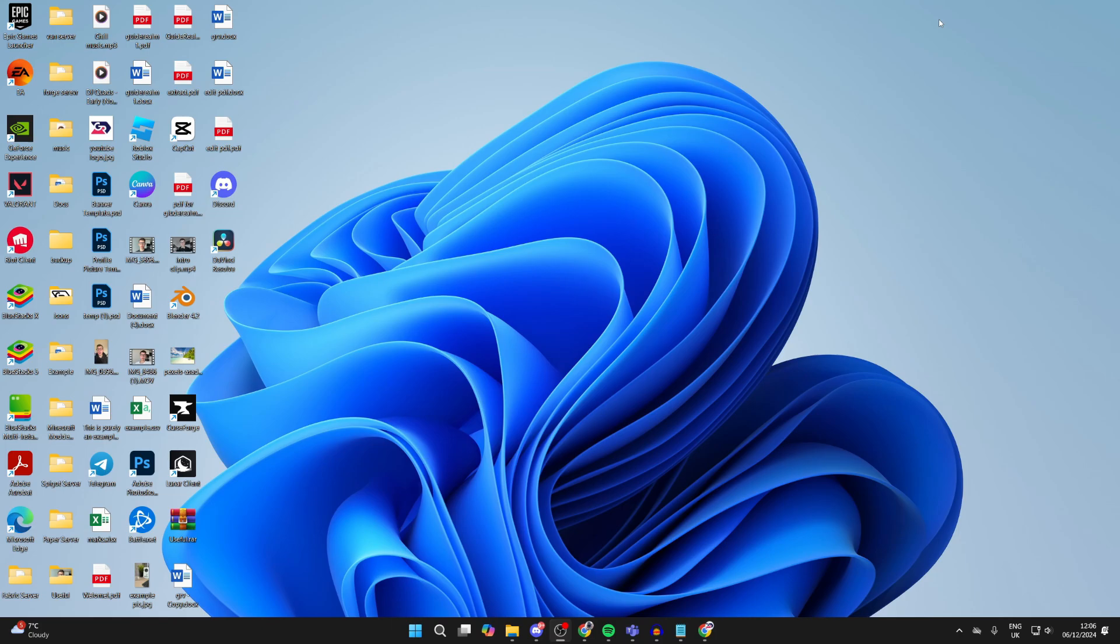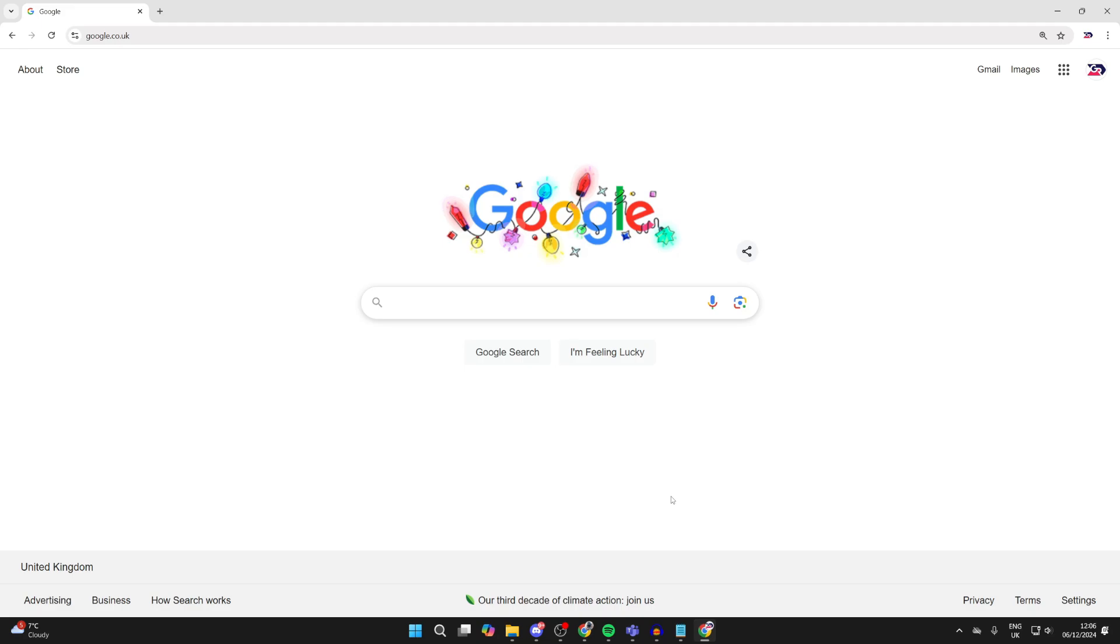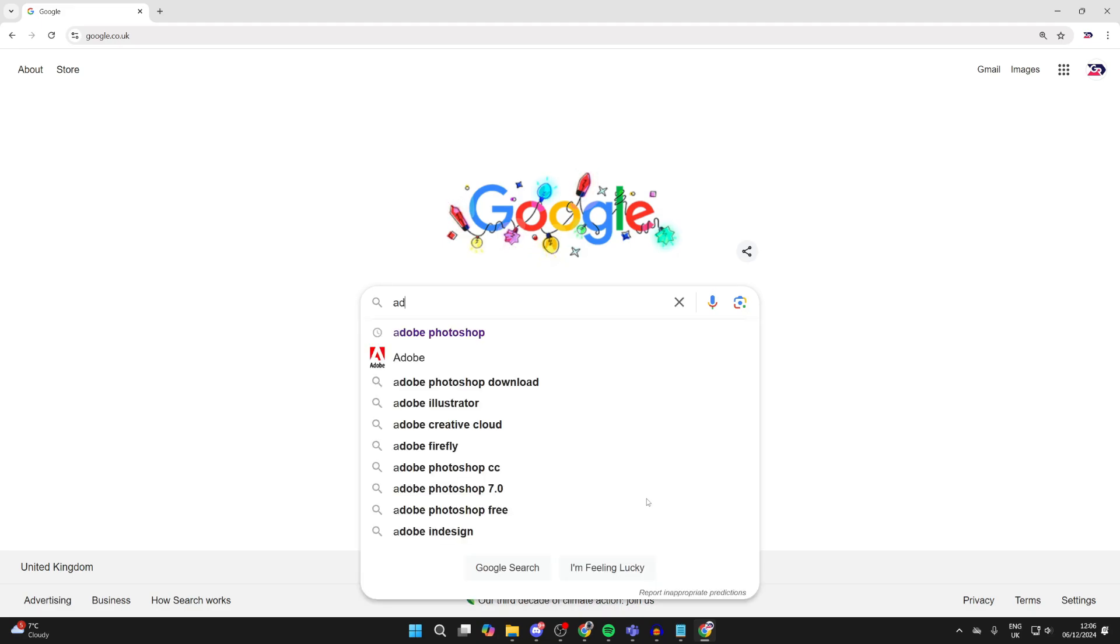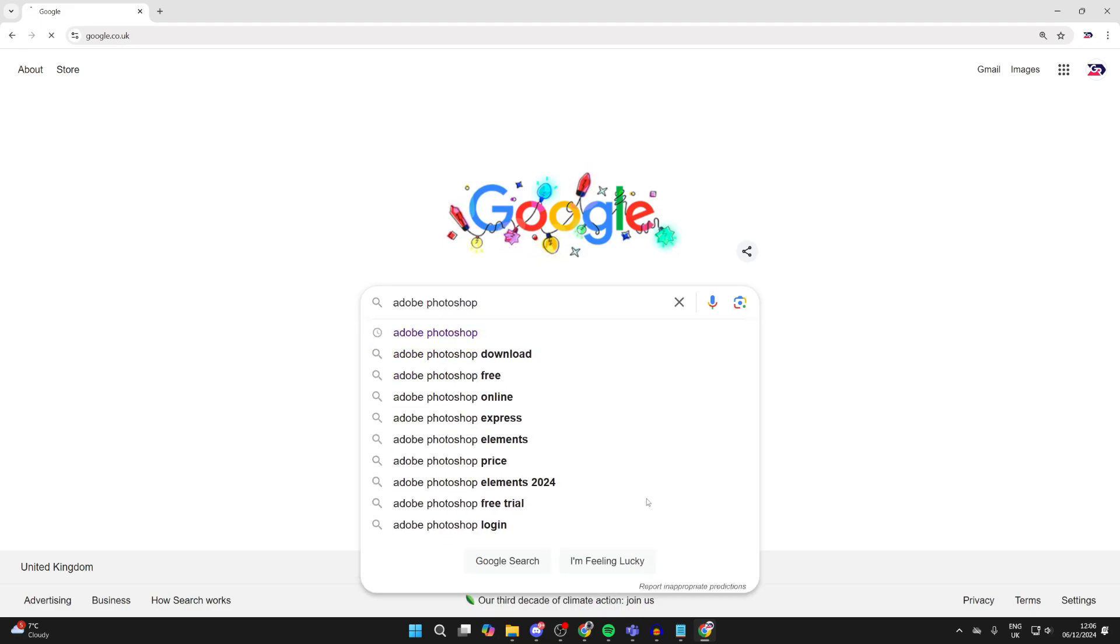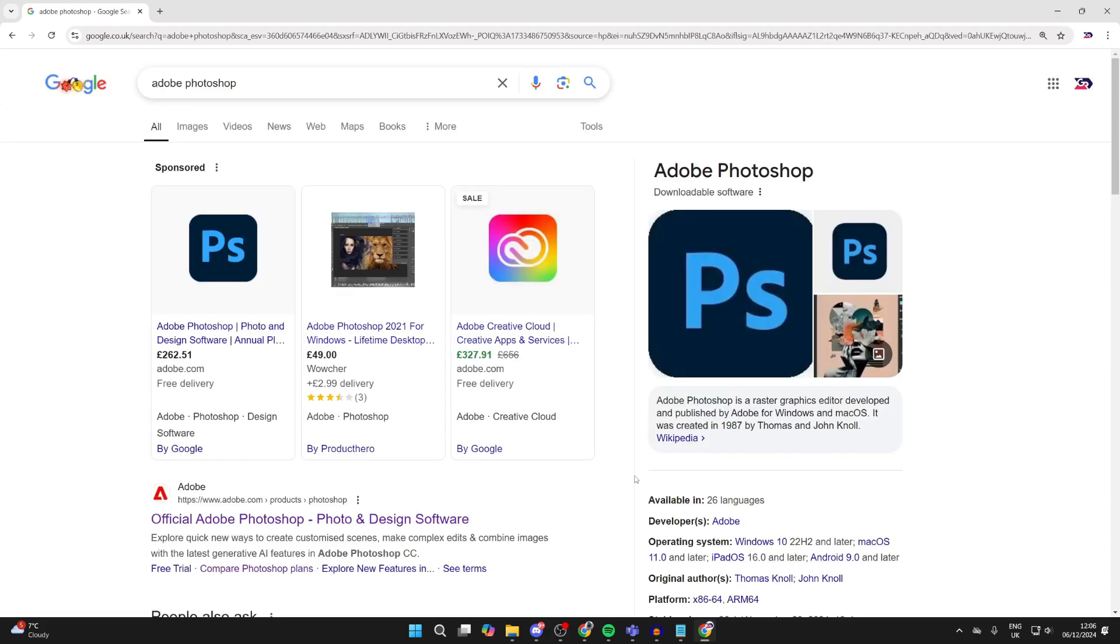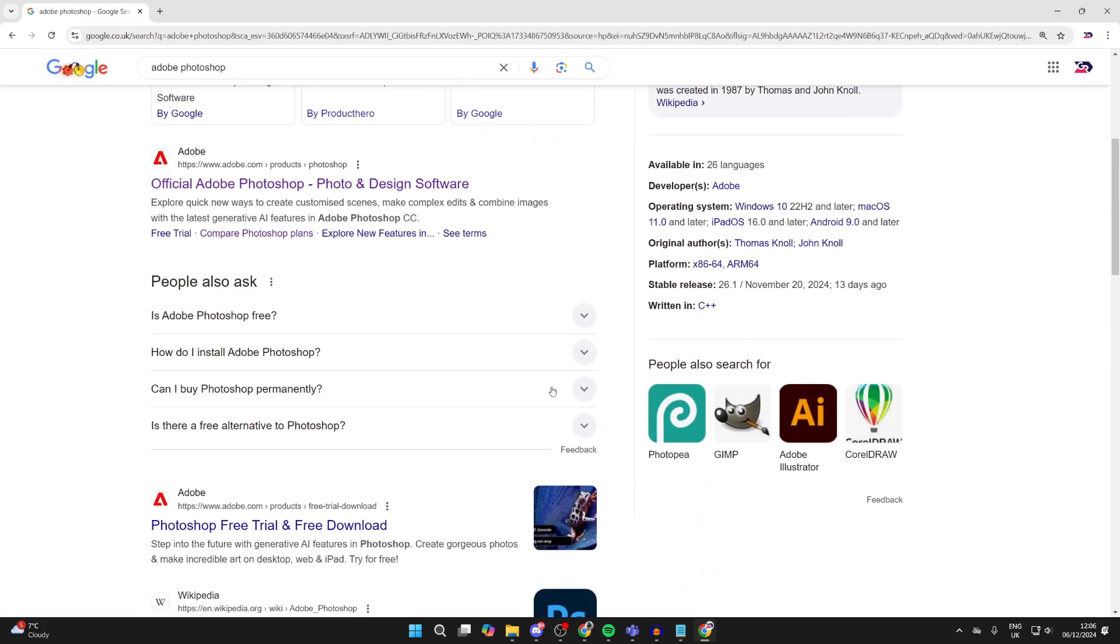Let's get started. What we need to do is open up a web browser. I'll use Chrome, but it doesn't matter. Then you want to type in Adobe Photoshop. Adobe are the creators of it. Scroll down and find adobe.com and official Adobe Photoshop.